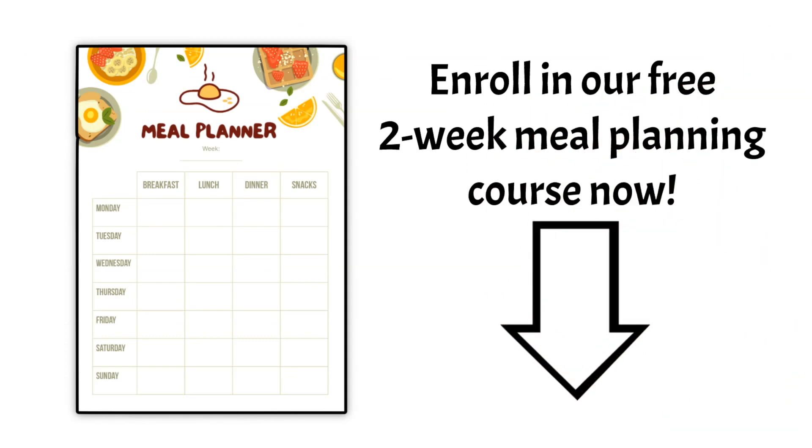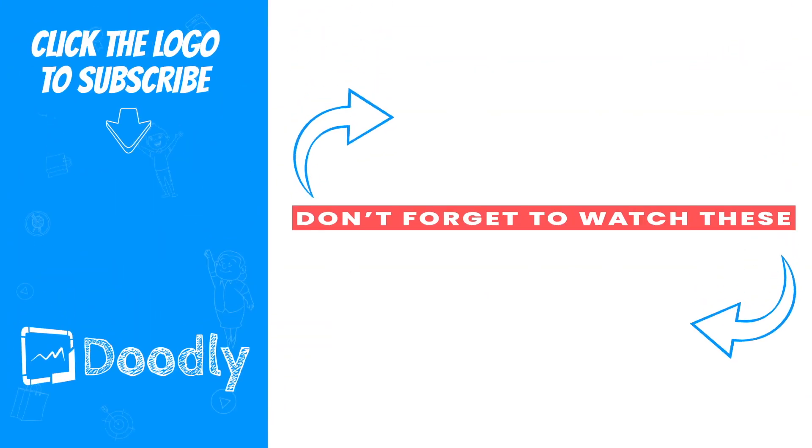And there you have it. That's how you can use Doodly to create an infographic. I hope this gives you some ideas. Thank you for watching.